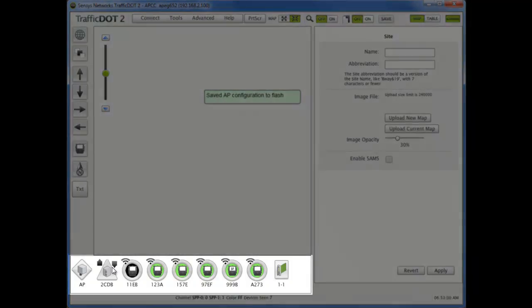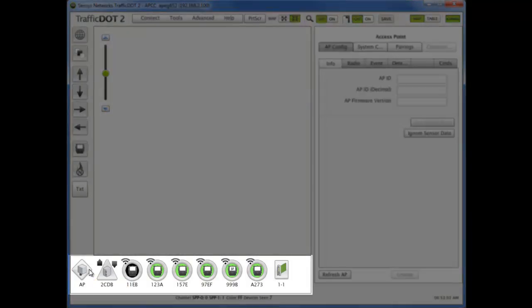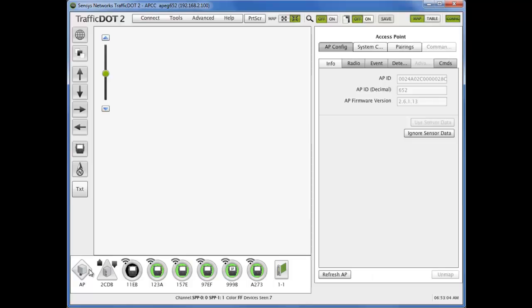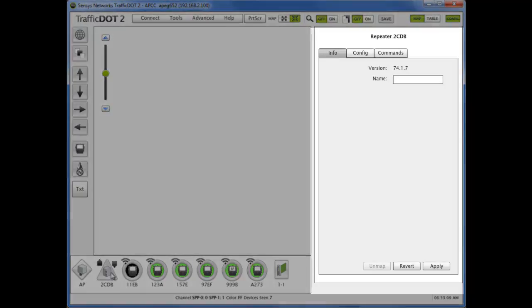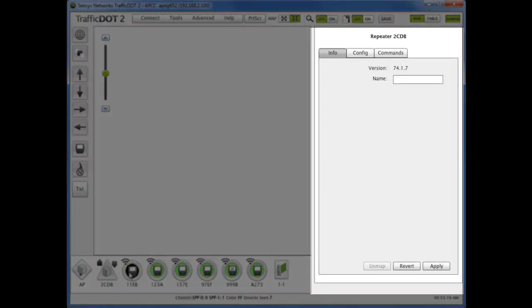The active device tray will populate with wireless vehicle detection system devices. Select a device and its configuration screen will appear to the right.